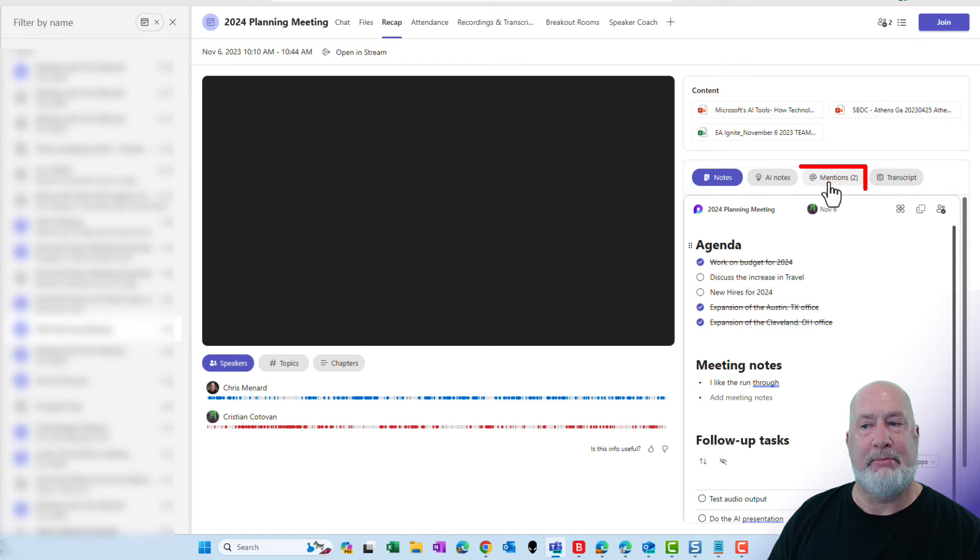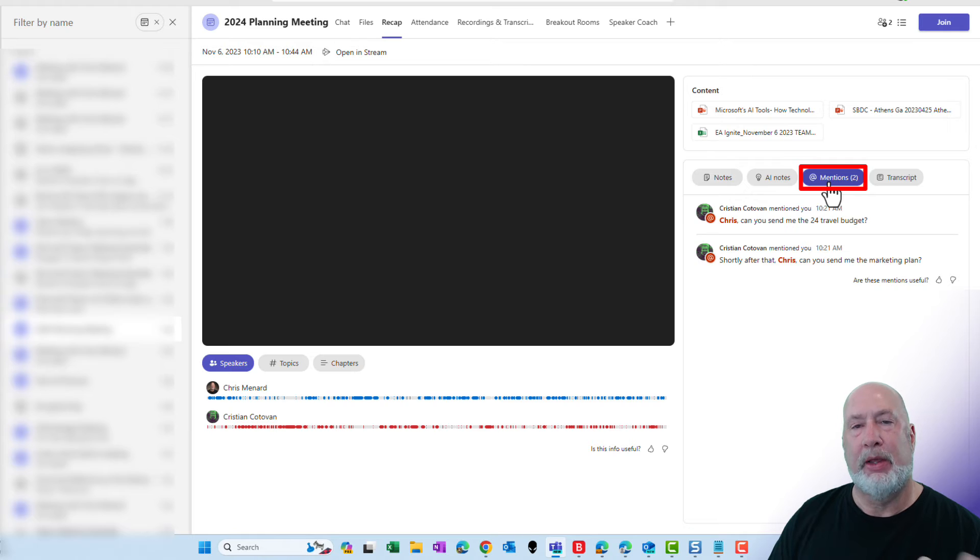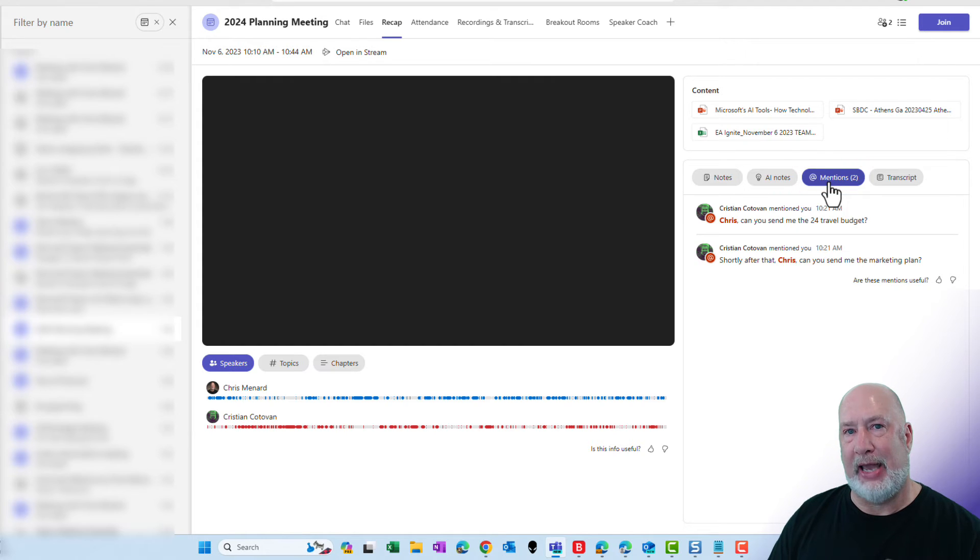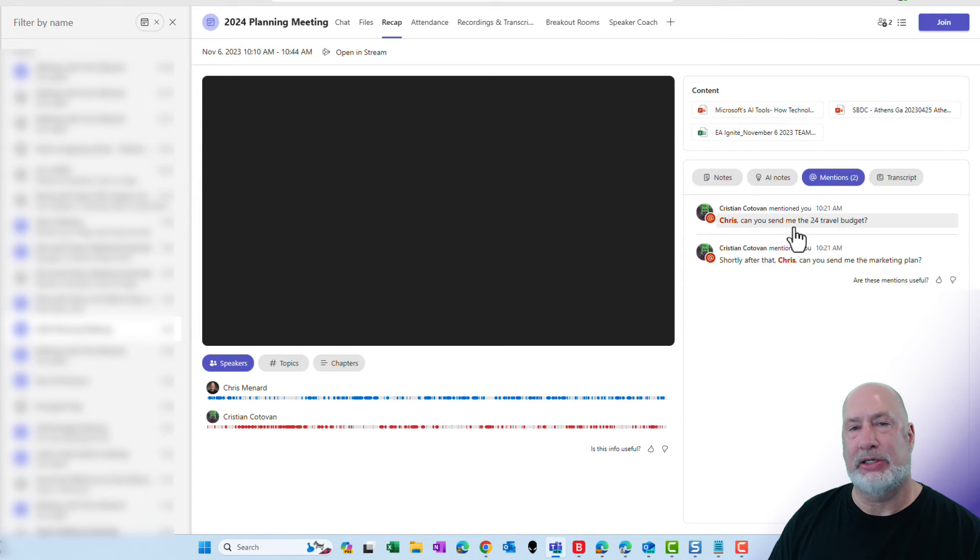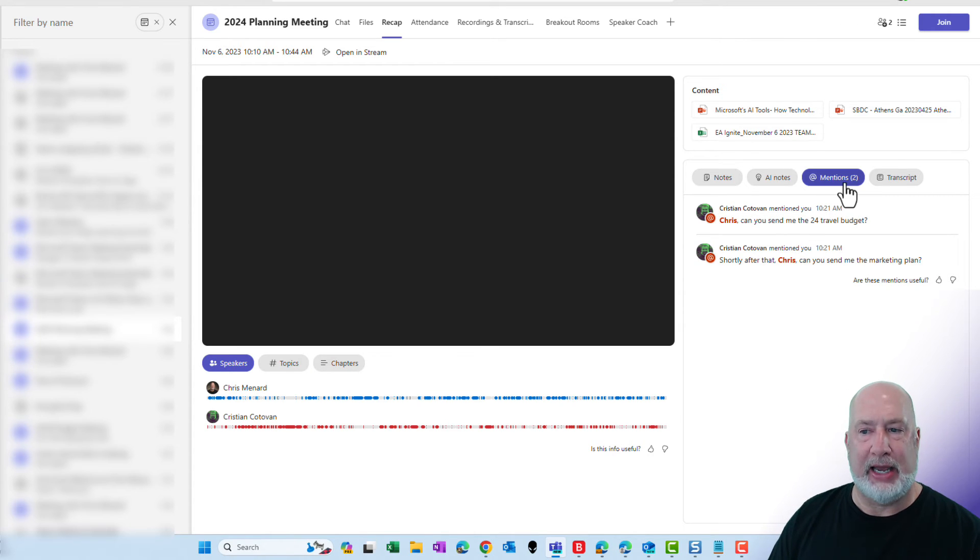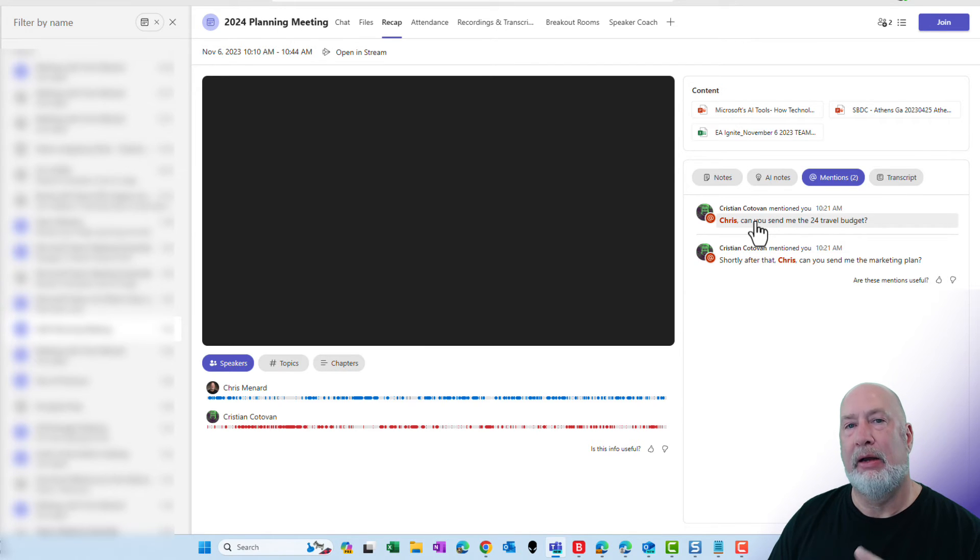The At Mentions tab is part of Teams Premium. Unlike typing the at symbol in someone's name, Christian actually said this during the meeting and this is AI working. It picked it up and again, these are both accurate. I click here, I pop there in the video.